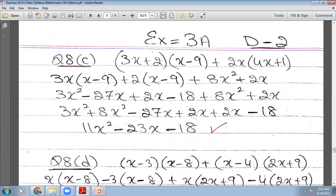3x multiplied by (x−9), plus 2(x−9), plus 8x². When 2x multiplies 4x, it gives 8x², and 2x multiplied by 1 gives 2x. When 3x multiplies this bracket it gives 3x²−27x, plus 2x−18, plus 8x²+2x. Arranging like terms: 3x²+8x², giving 11x², then −27x+2x+2x, leaving −23x, and −18. So the answer for part c is 11x²−23x−18.